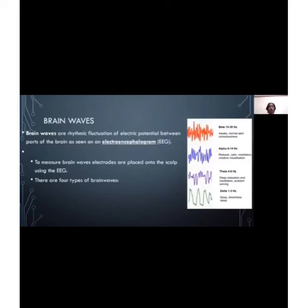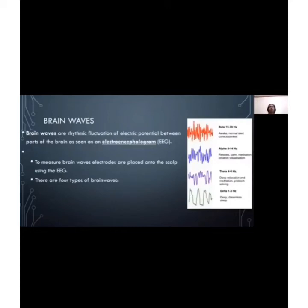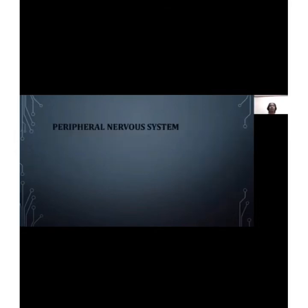Brain waves are the rhythmic fluctuations of electric potential between parts of the brain as seen on an electroencephalogram or EEG. Electrodes are placed onto the scalp to measure brain waves. There are four types of brain waves: beta, associated with being awake, alert, and conscious; alpha, associated with relaxation, calmness, and meditation; theta, associated with deep relaxation and creative problem solving; and delta, associated with deep sleep and dreaming. That's all for the central nervous system.